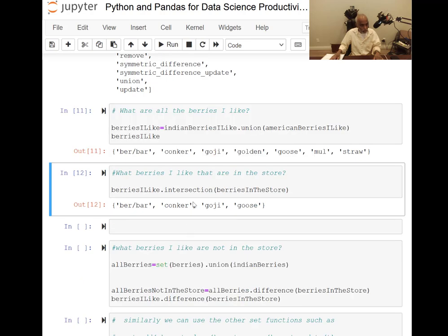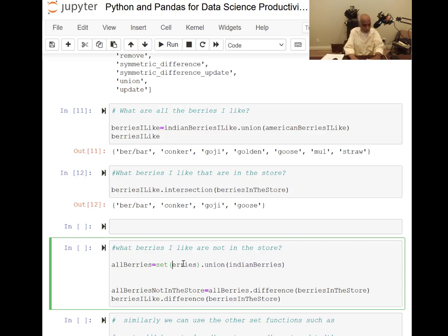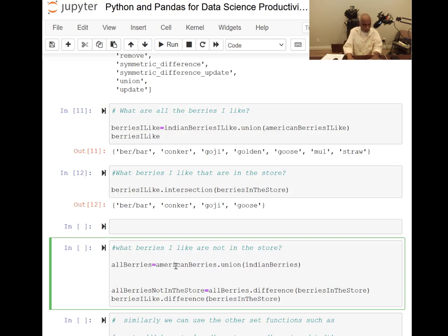Now for what berries I like are not in the store: all berries are American berries union with Indian berries — only two types of berries in this example. All berries is the set of American berries union with Indian berries. I don't need to apply set again because it was already created as a set.